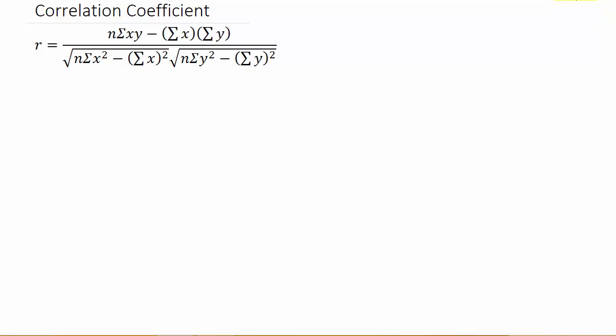In this video we're going to look at finding the correlation coefficient r. The sample correlation coefficient r is a measurement that tells you the strength of a linear relationship between x and y. It's a unitless measurement between negative 1 and 1.